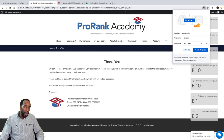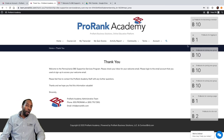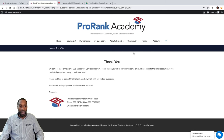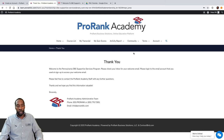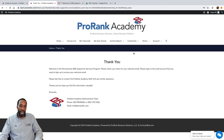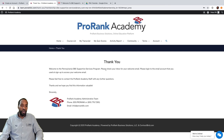You'll see ProRank Bucks here — these are awarded for completing activities in ProRank Academy. We'll talk more about that in a later video, but signing up is one of the first awarded activities.